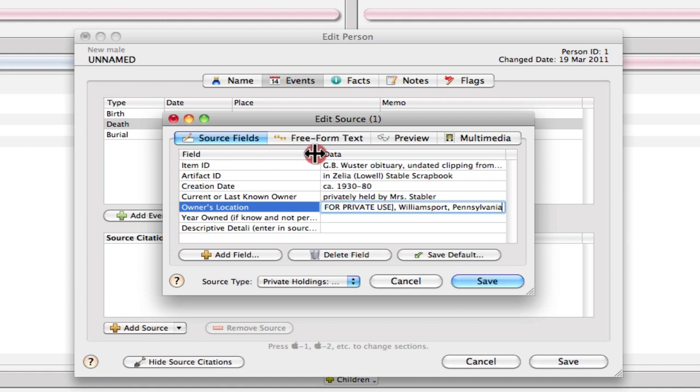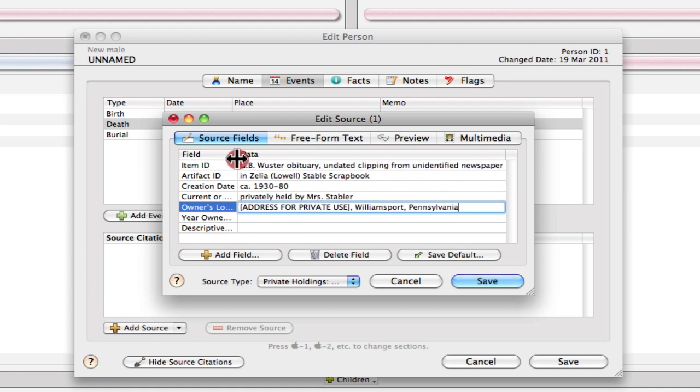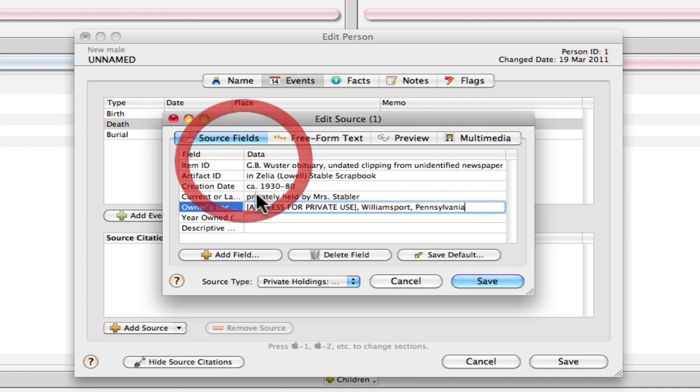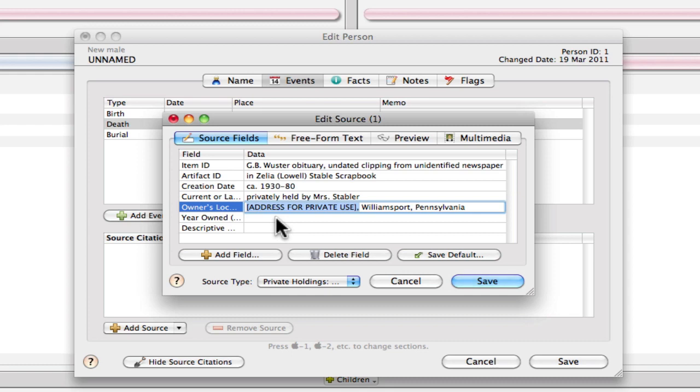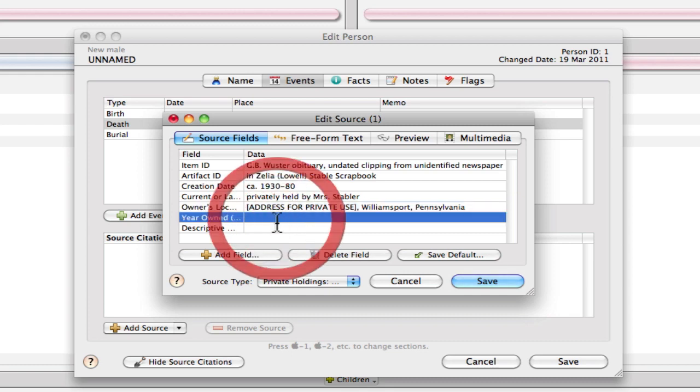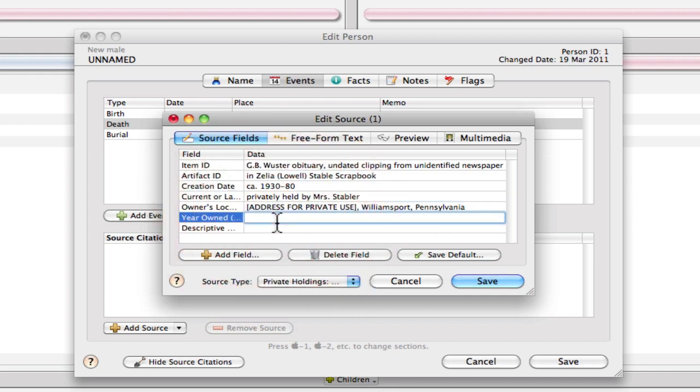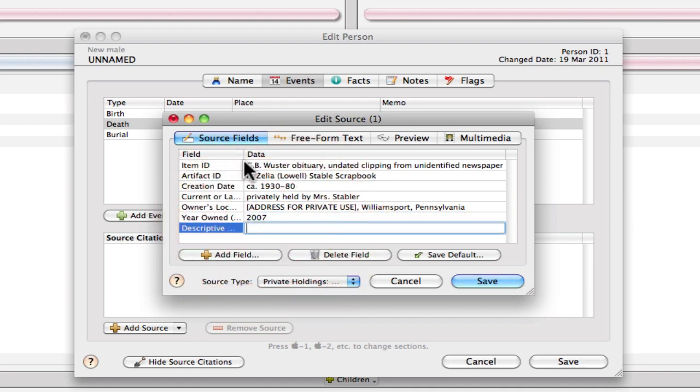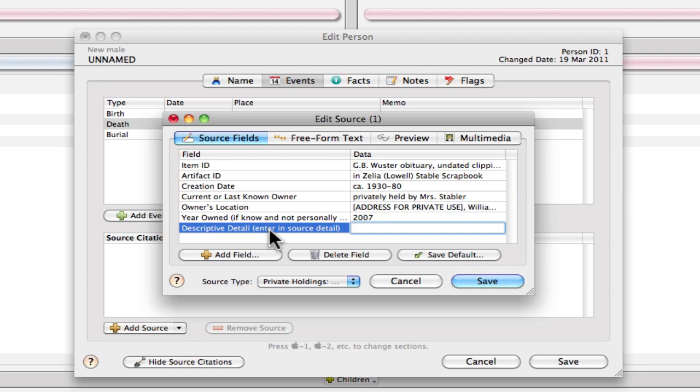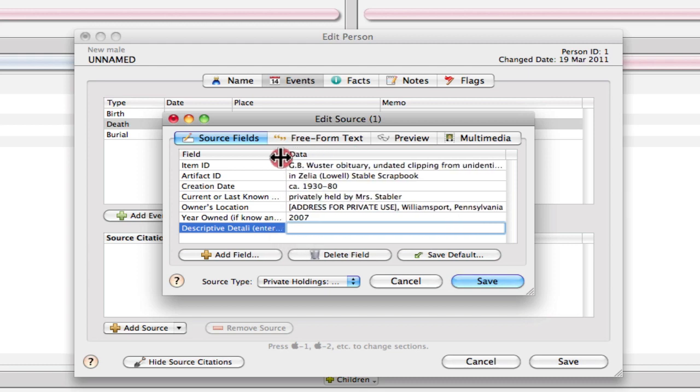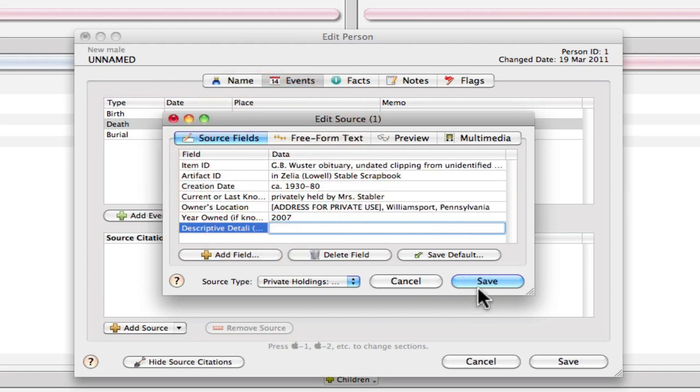I'm going to squish this back down this field here so you can see what I entered. So this is just entered the way that Elizabeth Shown Mills has the example. So you wouldn't necessarily have to enter this this way. You could just enter in the city and state or whatever other location information or even the address if you wanted to. And then we've got Year Owned. And since this is held by someone else, she's got the Year Owned populated there. And then if we keep this expanded over here, we can see that we've got instructions to ourselves to include the descriptive detail in the source detail field. So I'm going to click Save.